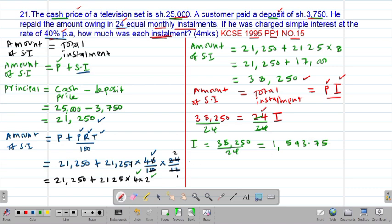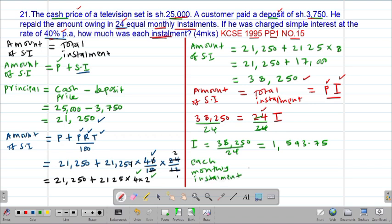Therefore, each monthly installment was equal to 1,593.75 shillings. That was the amount of each installment.